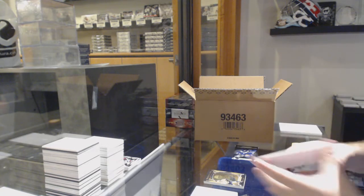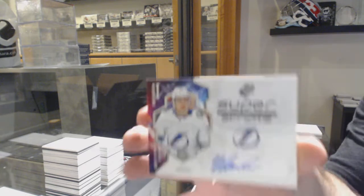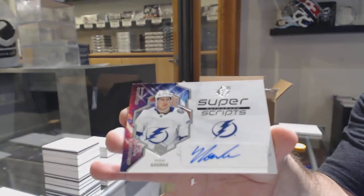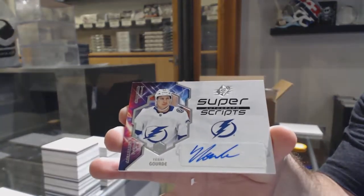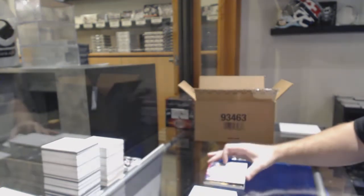We've got a Super Scripts of Yanni Gord, Tampa Bay Lightning.